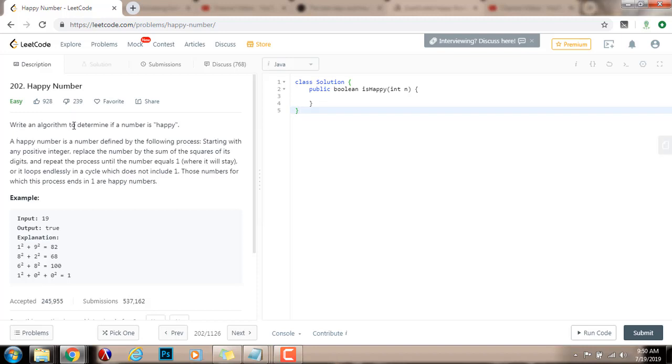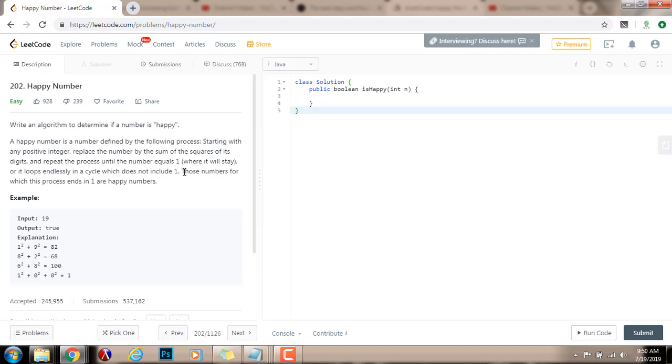Write an algorithm to determine if a number is happy. A happy number is a number defined by the following process. Starting with any positive integer, replace the number by the sum of the square of its digits, and repeat the process until the number equals 1, where it will stay, or it loops endlessly in a cycle which does not include 1. Those numbers for which this process ends in 1 are happy numbers.